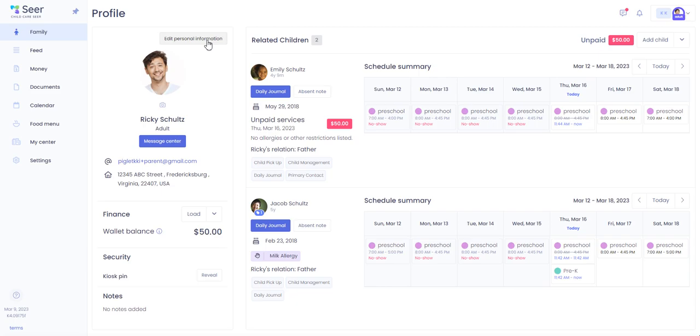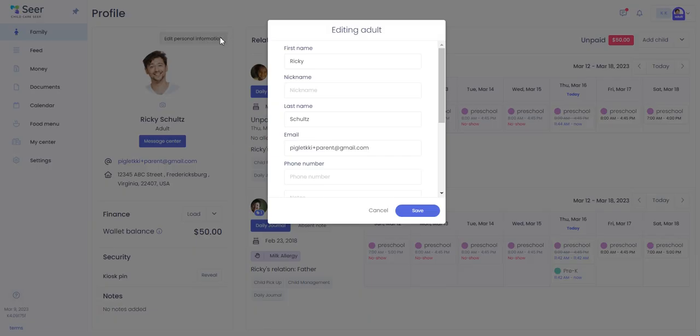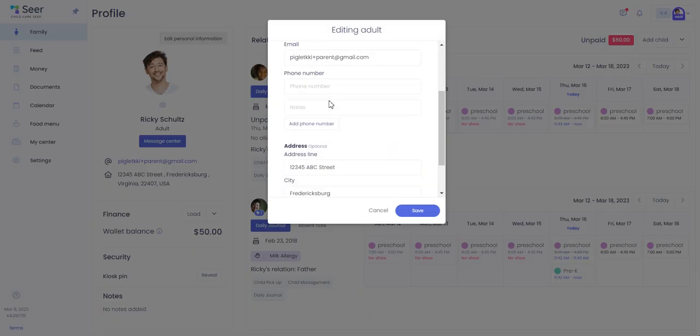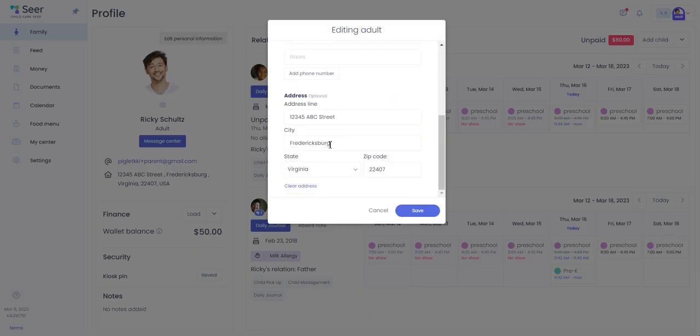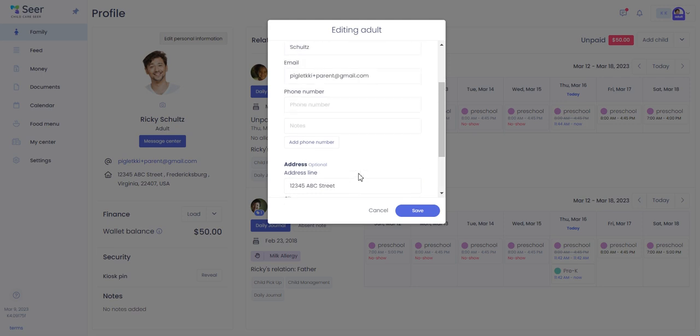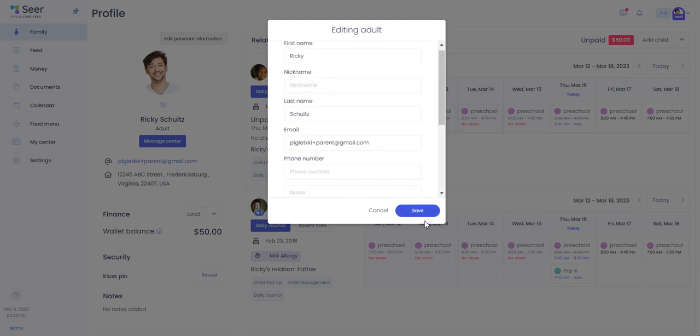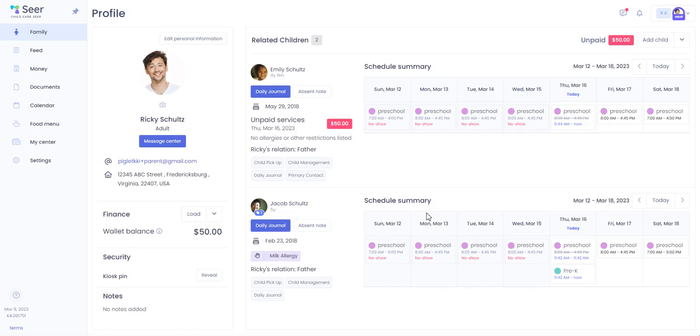To edit or update your personal information you will simply click here, access the field that you want to edit, and hit save.